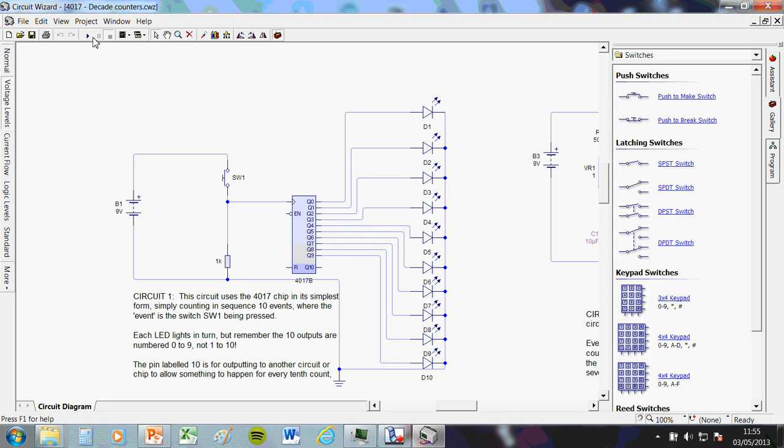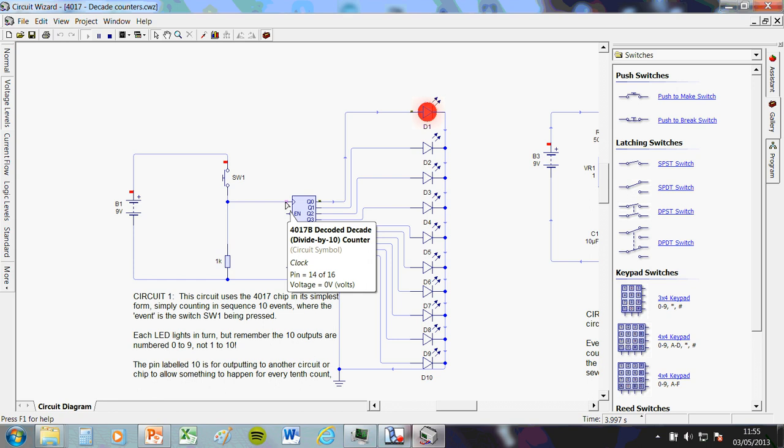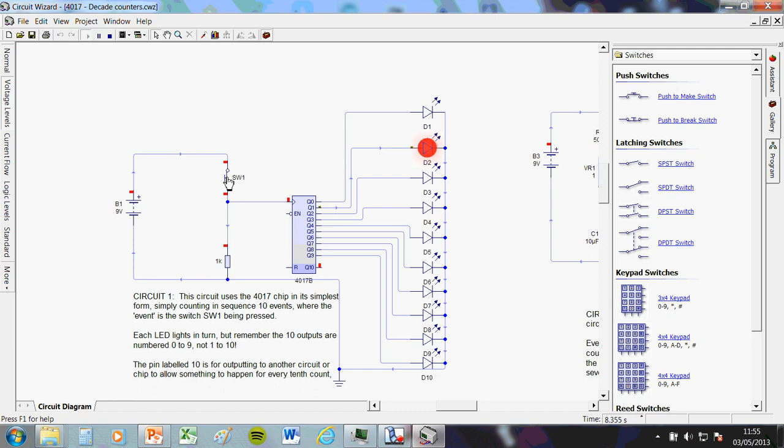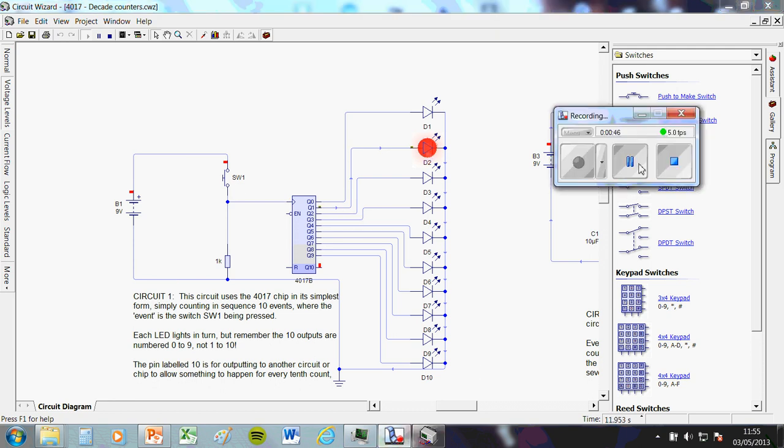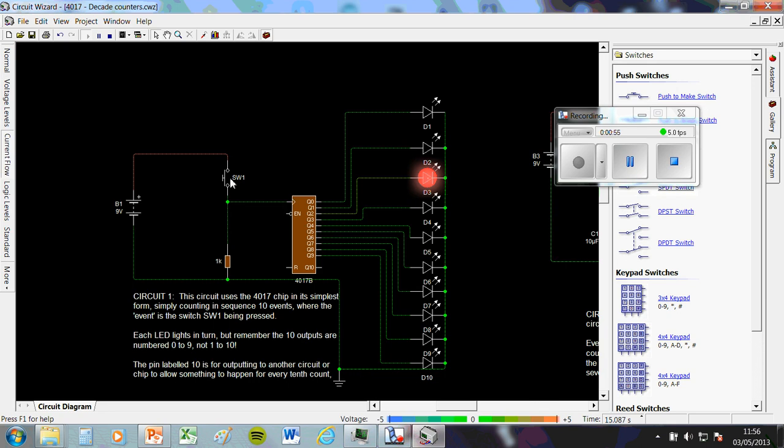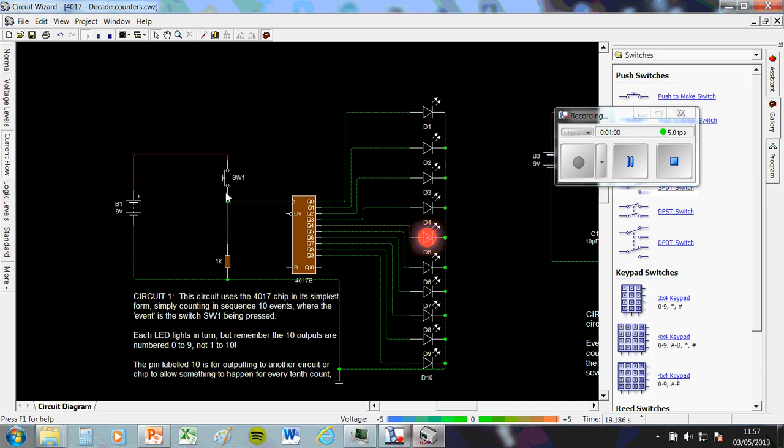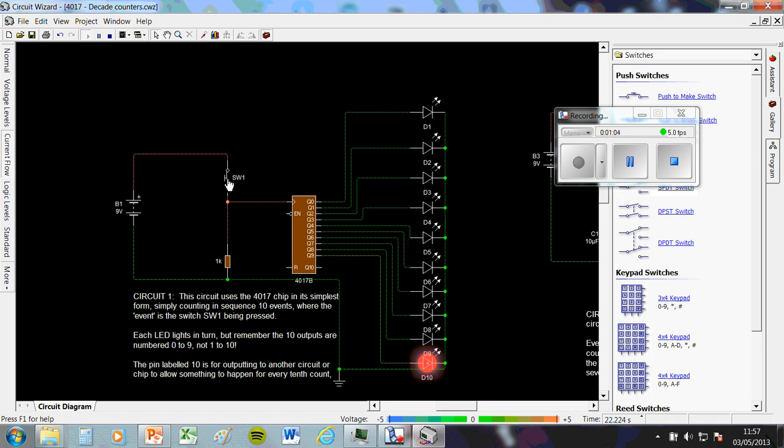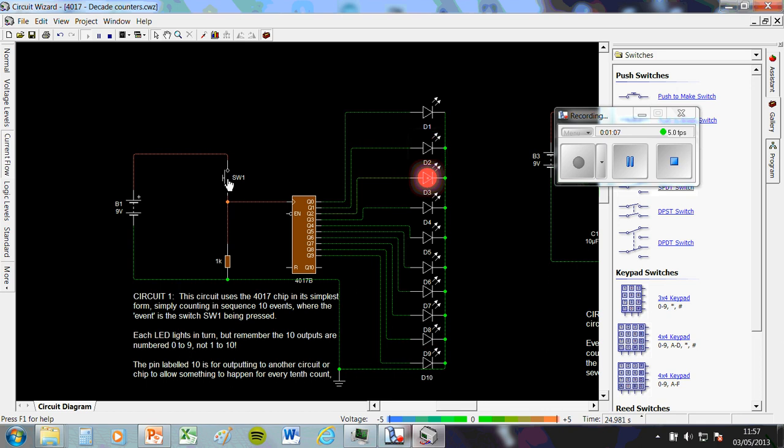All these chips do is, every time we send a high pulse to this pin here known as the clock, so we send a high signal by pushing the button, it advances to turning on its next output in order. Every time you send the high pulse it goes to the next output in order. If we look at current flow, you can see on here, this one's on, press it again, this one is getting current sent to it. So really all it does is it counts through 10 outputs, hence the name decade, every time you send a high low pulse.